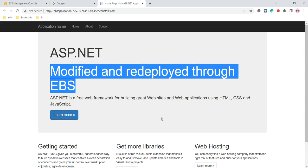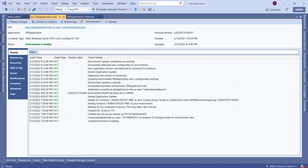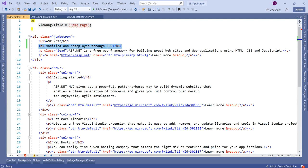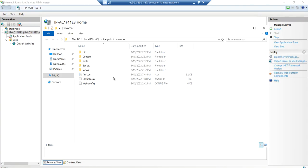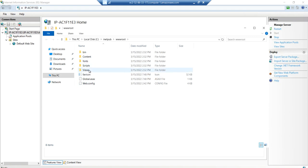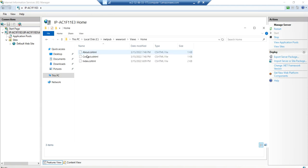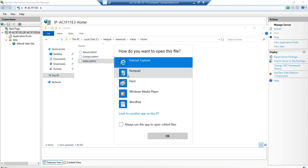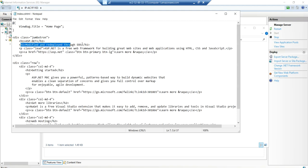In Visual Studio we modified the Index.cshtml file. On the EC2 instance, if we click Refresh and navigate to Views > Home, then right-click and open the file in Notepad, we can see the modified file has been deployed to the IIS on the EC2 instance. This is how we can deploy our web application through Elastic Beanstalk directly from Visual Studio. Thank you friends, thank you so much.